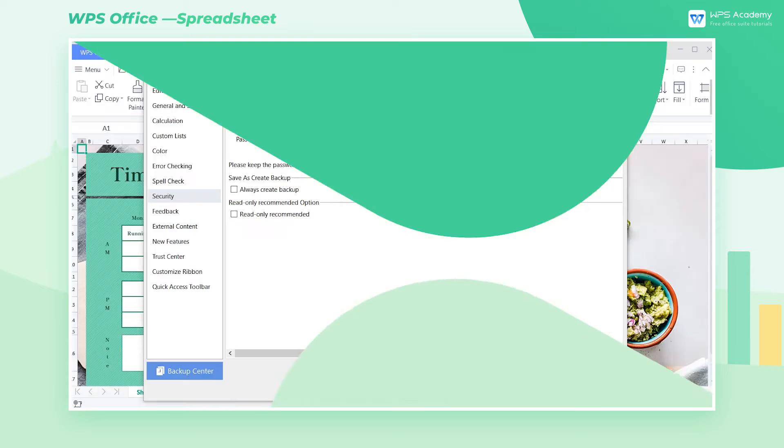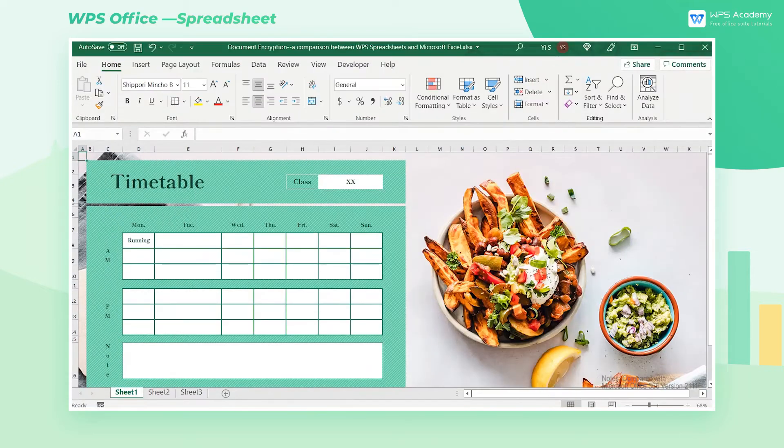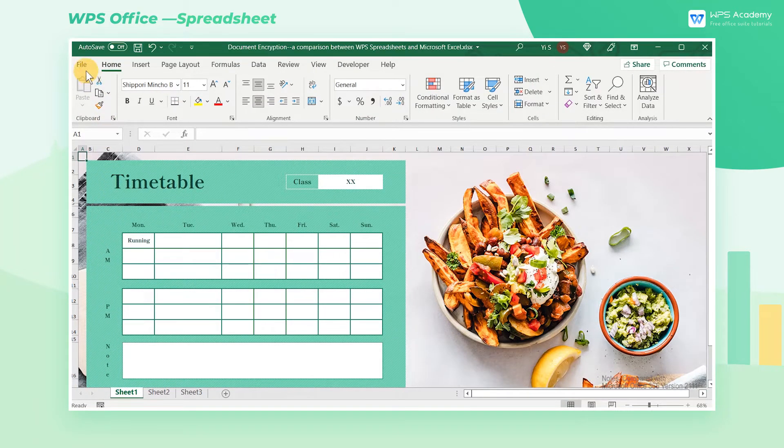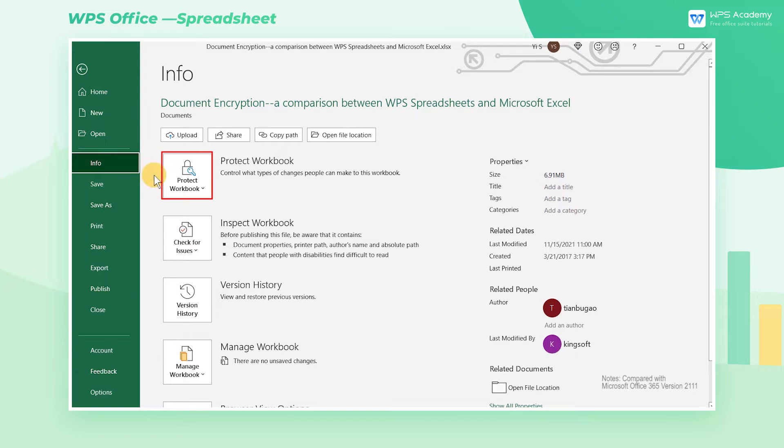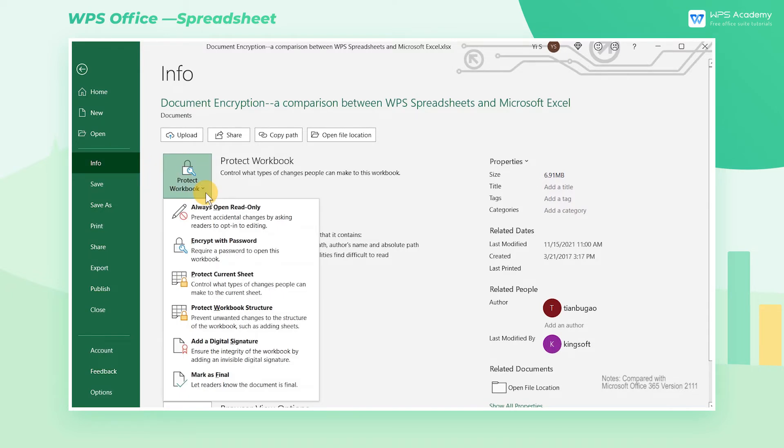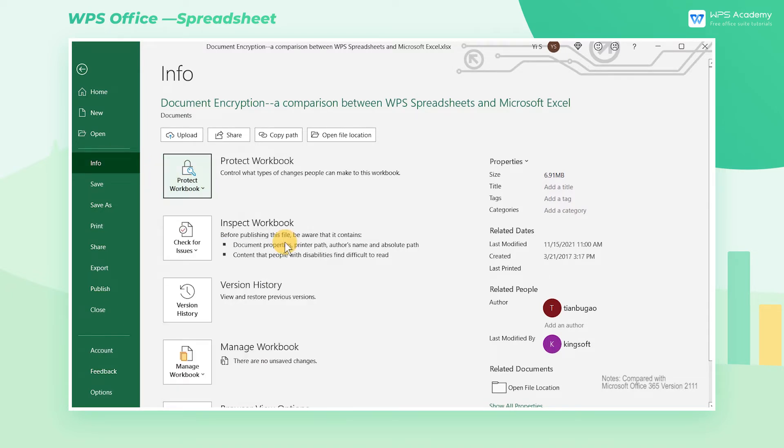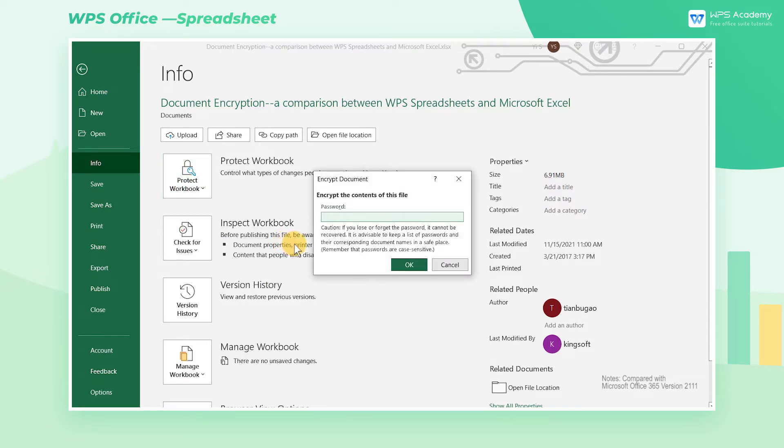In Microsoft, two methods are available for document encryption. The first one is to click the Protect Workbook drop-down button in the Info interface and select Encrypt with Password. We can only set a password for the Excel document in the pop-up dialog, but not back it up.